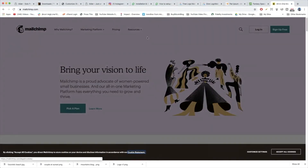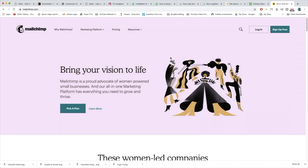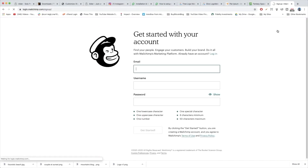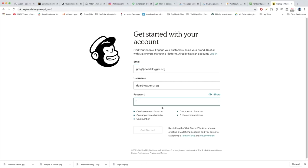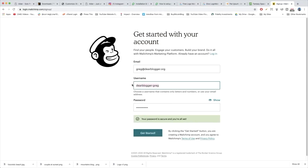Here we are at MailChimp and I'm guessing it's your first time. We're gonna first accept the cookies and then sign up for free. You're gonna give them a unique email address and do the basic signup process. That's a little too complicated for the username — how about just something simple?